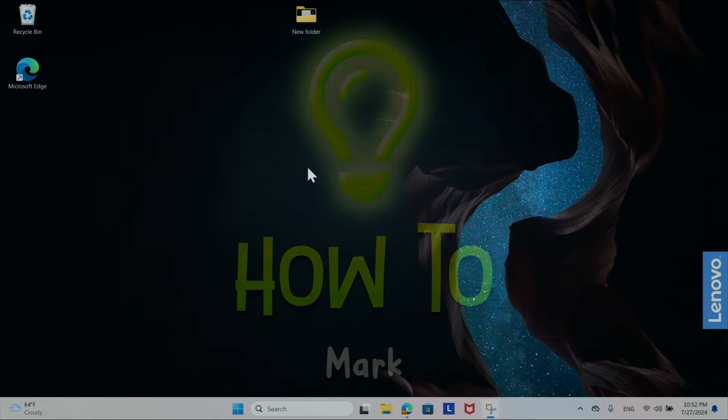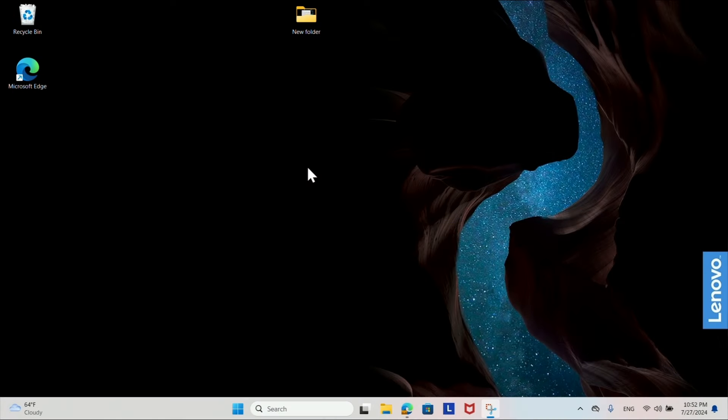Welcome to the new tutorial. Today we will find out how to open HEIC files in Windows 11.